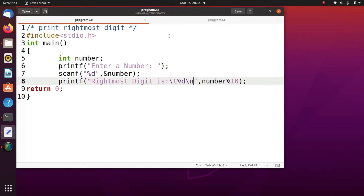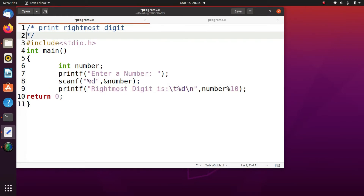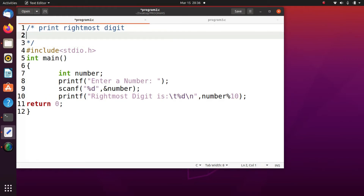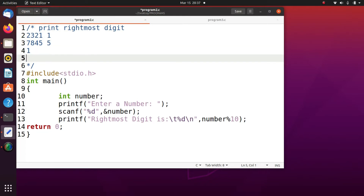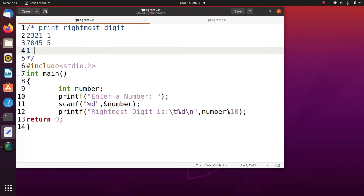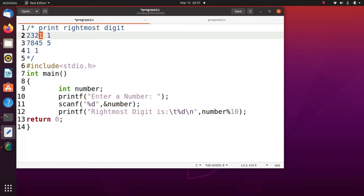Now we see another program to print the right most digit. The right most digit is, for example, if I enter 2321, the right most digit is 1. If I enter 7845, the right most digit is 5. If I enter 1, the right most digit is 1. You are going to give the number as input and find the right most digit.